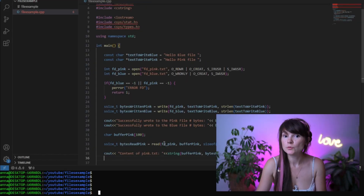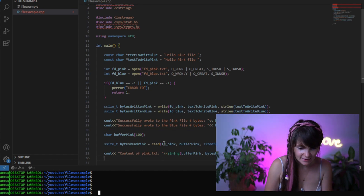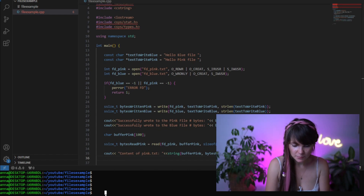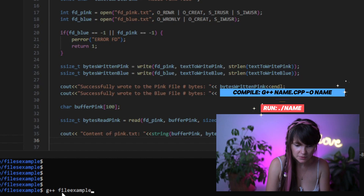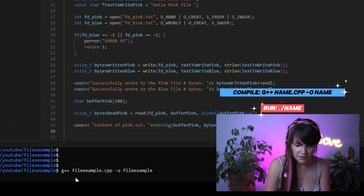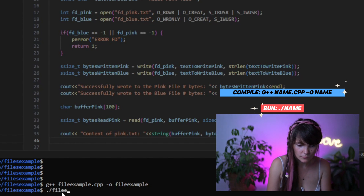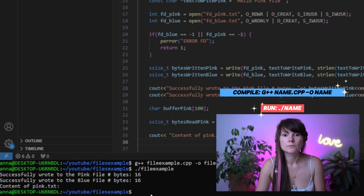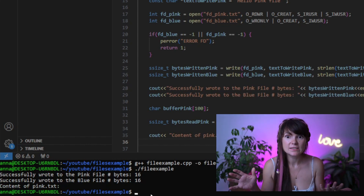Now we are ready to compile and run our program. We type g++, then the name of the CPP file, then -o and the output file name we want. Let's run it. Check this out — the text that we wrote is not there. What's going on? I think I know. We are reading from the pink.txt file right after writing to it, so the file pointer is still at the end of the file after the write operation. When we try to read, it's starting from the end, resulting in no data being read.